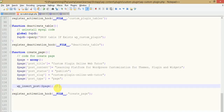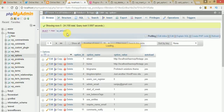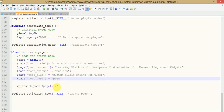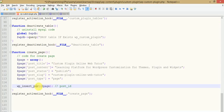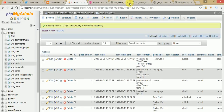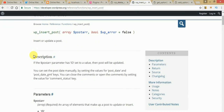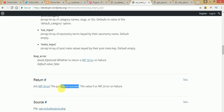The wp_insert_post function saves the post data into the WP posts table according to the columns we pass, and it returns the post ID. If we go to the documentation section of wp_insert_post and check its return type, we can see that if the post is inserted successfully into the database it returns the post ID. In that case, we will save the post ID to our WP options table.